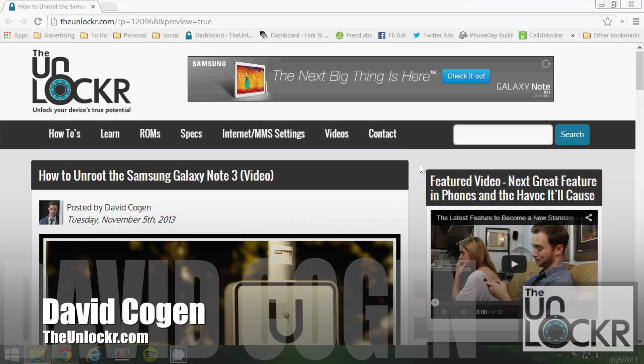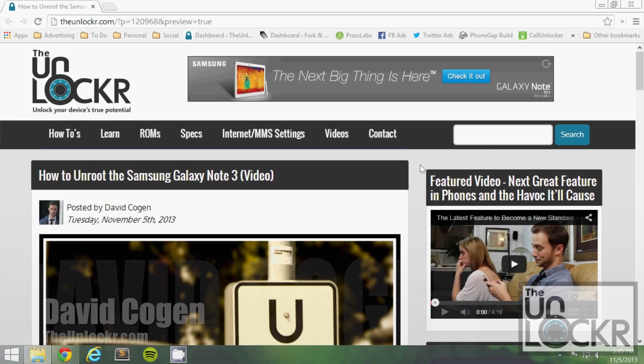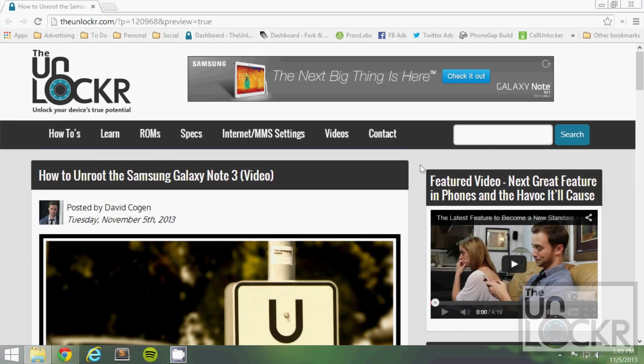Hey guys, it's David from theunlocker.com and today I'm going to show you how to unroot the Samsung Galaxy Note 3.